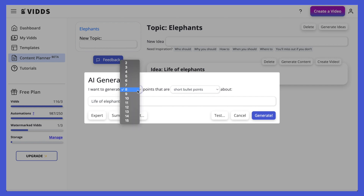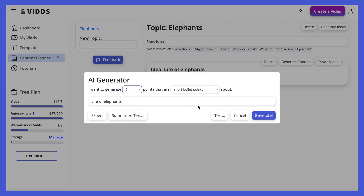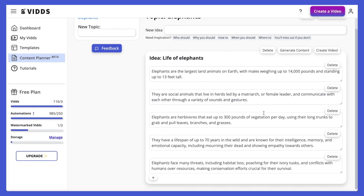I'm going to use AI to generate five short points about the life of elephants. That's going to generate for me, and once it's generated, if I'm happy with the content I can just go ahead and click create video. It's going to automatically create a video and select stock video assets for me. I'll have a video within two minutes — I didn't have an idea before and now I've got a video, which is really cool.